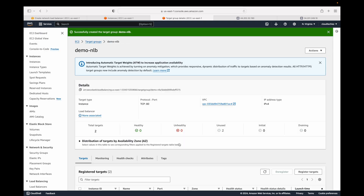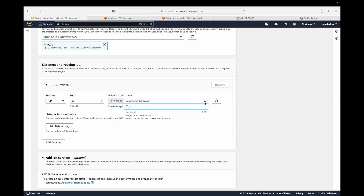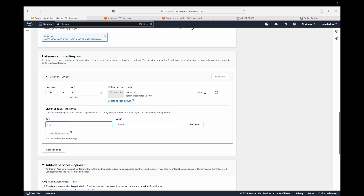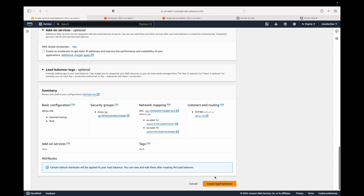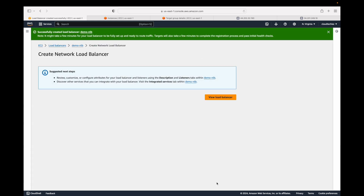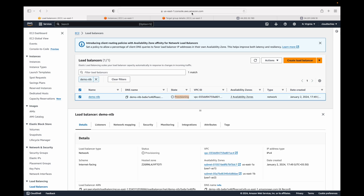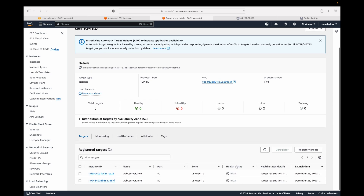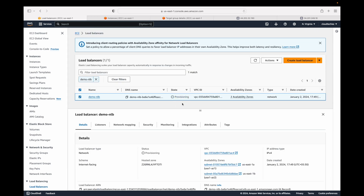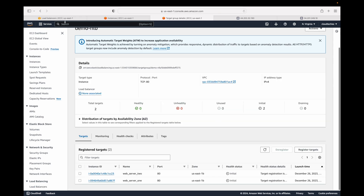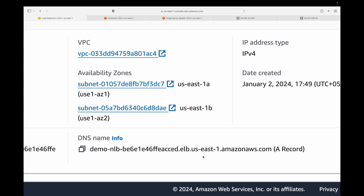Next, we include our instances by clicking 'Include as pending below' and then create the target group. Once the target group is created we go back to the load balancer, refresh to see the target group, and click 'Create load balancer'. The load balancer starts provisioning and will take some time. The target group health checks will show as 'initial' state while being evaluated. Once the load balancer is created, a DNS name gets generated — this acts as our single point of contact.